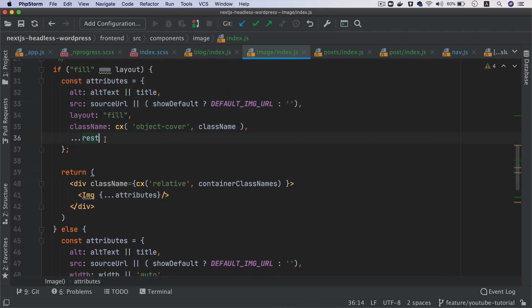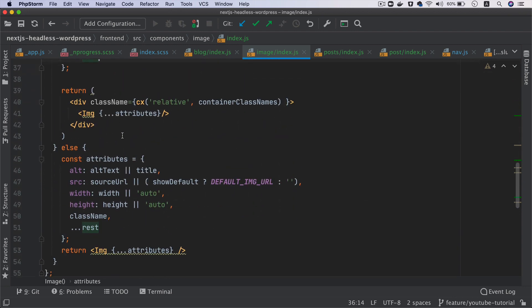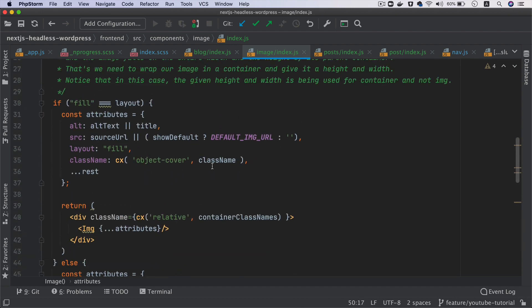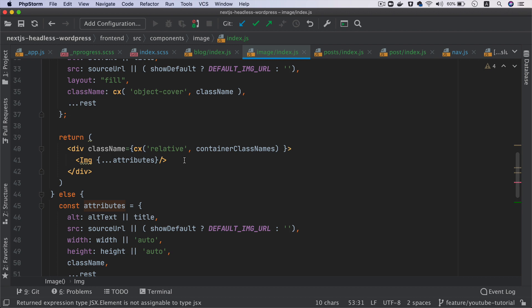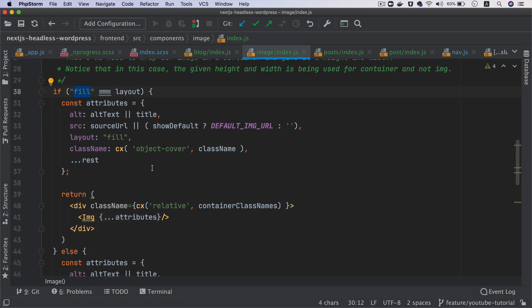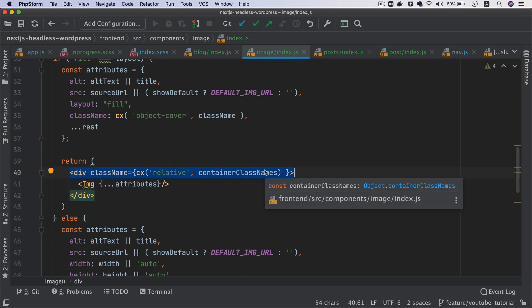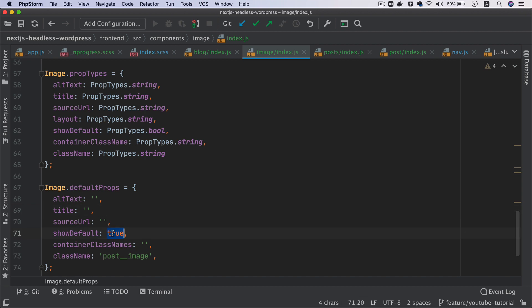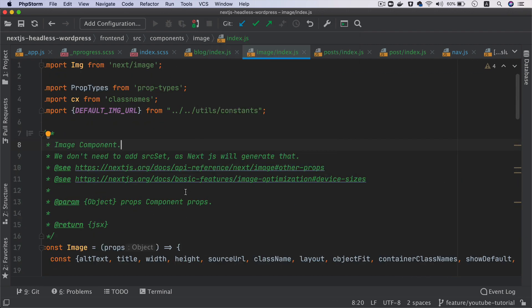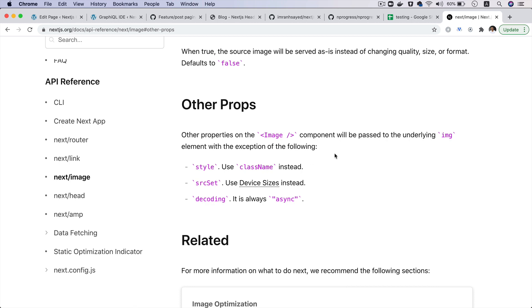If the layout value is not fill, we just render the image with all the attribute values without object-cover and layout equals fill. Then we wrap the fill-layout image in a div with position relative and the containerClassName. We use PropTypes to specify data types for each attribute and set showDefault to true by default unless explicitly passed from the parent component. All the relevant Next.js image documentation links are included.